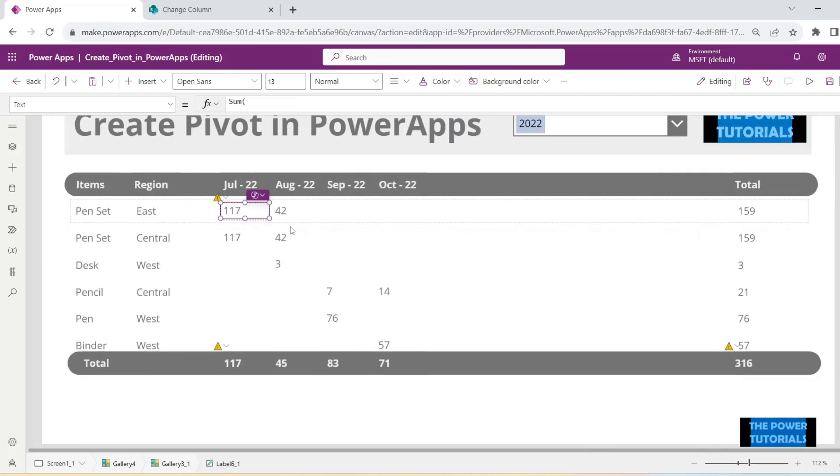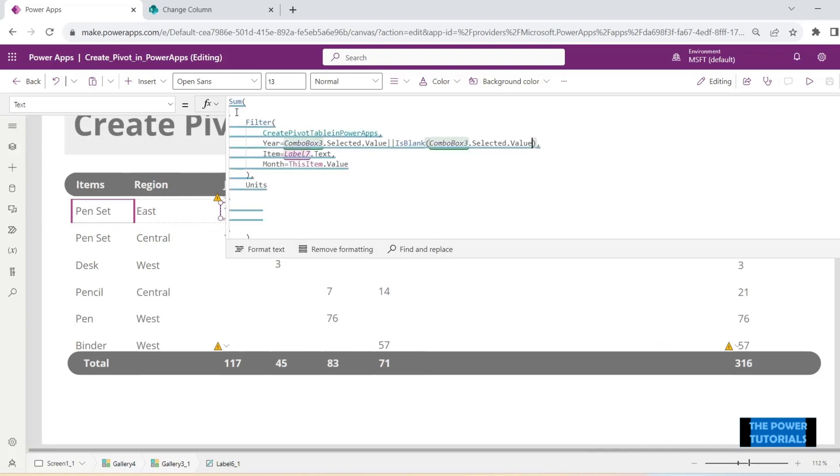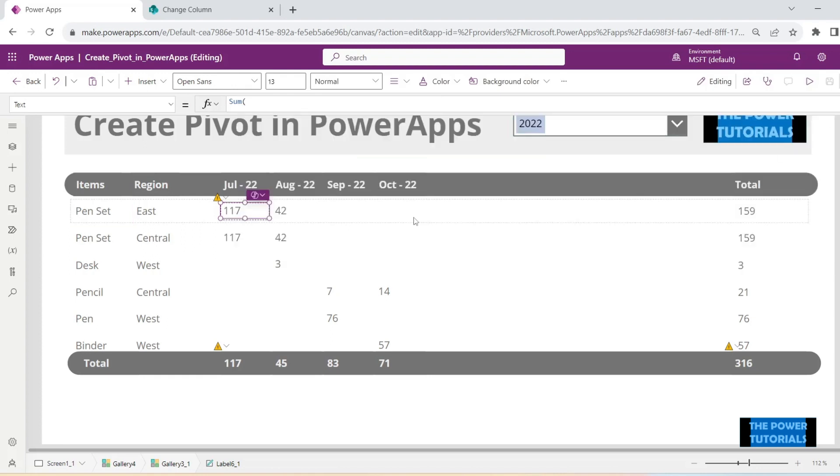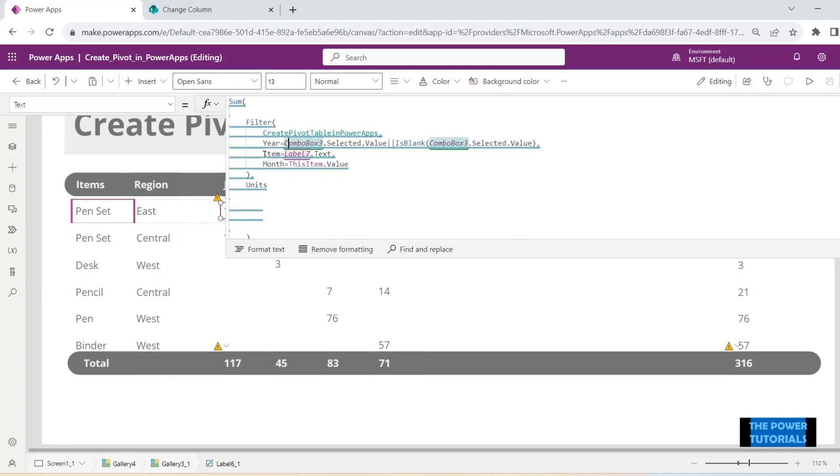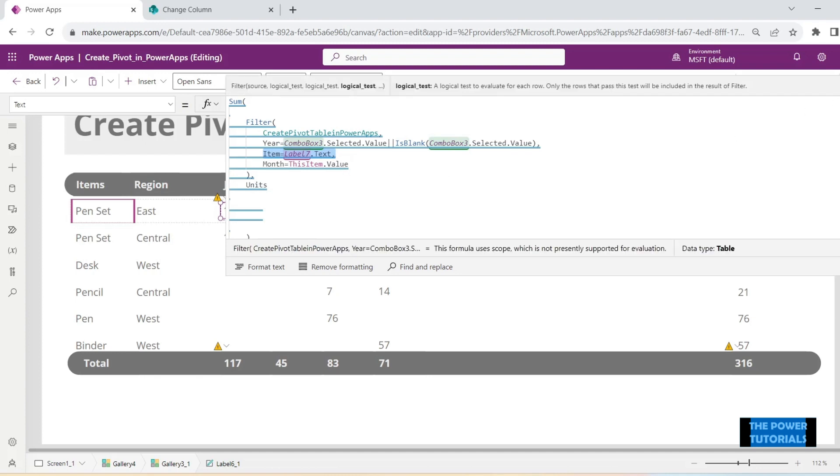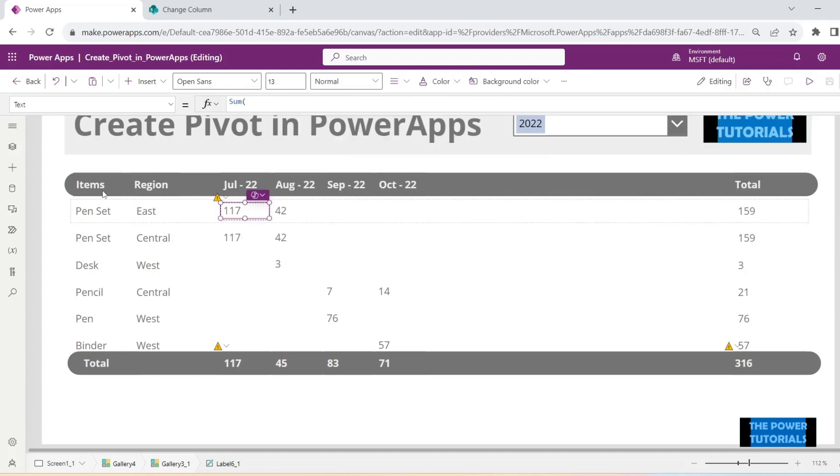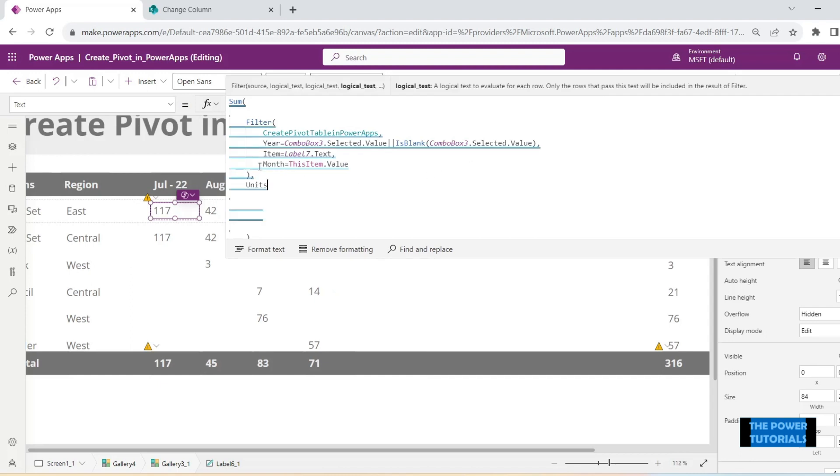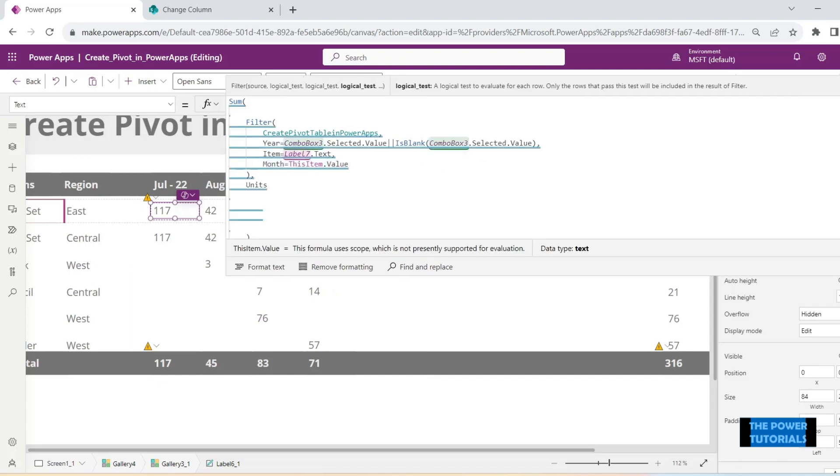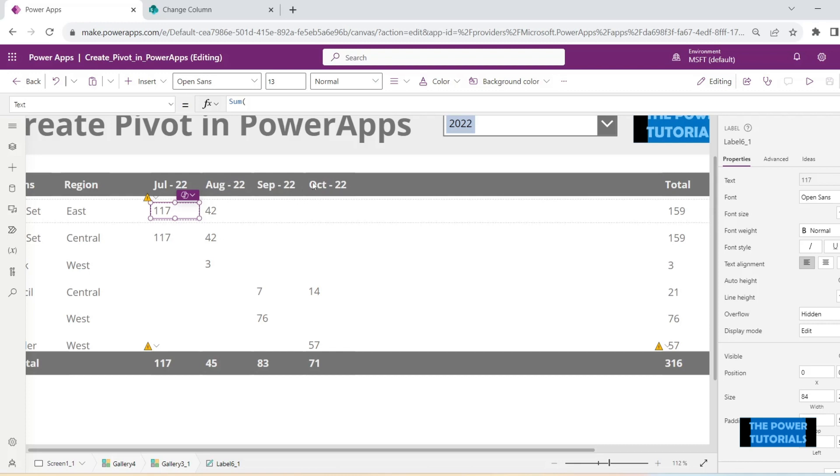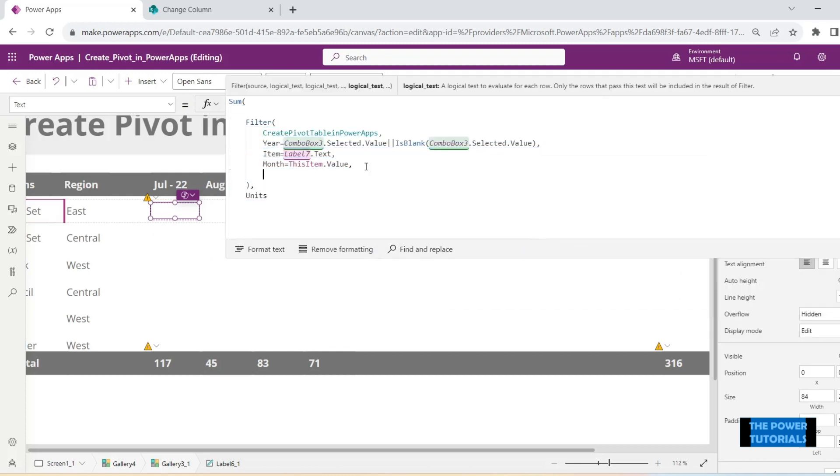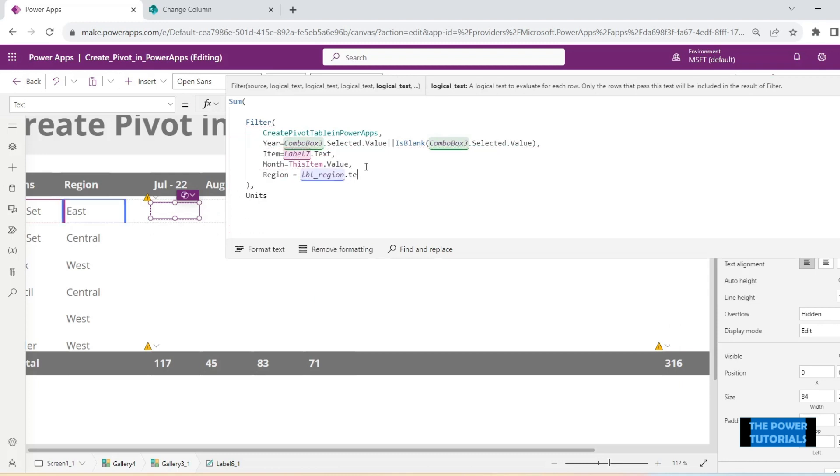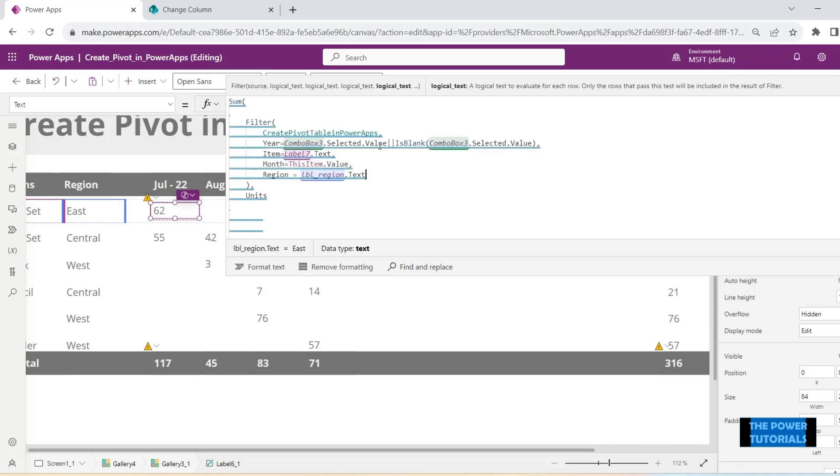Let's see what is the formula of this label. So here we are filtering it on the year that we have selected, that is the main filter at the top. And then we are filtering it on the item, which is the items column. Then we are filtering it on month, which is these columns. Let's just add another filter which is region. We can just put a comma and add another criteria: region is equals to lbl region dot text. And that's it. Now the numbers would update.